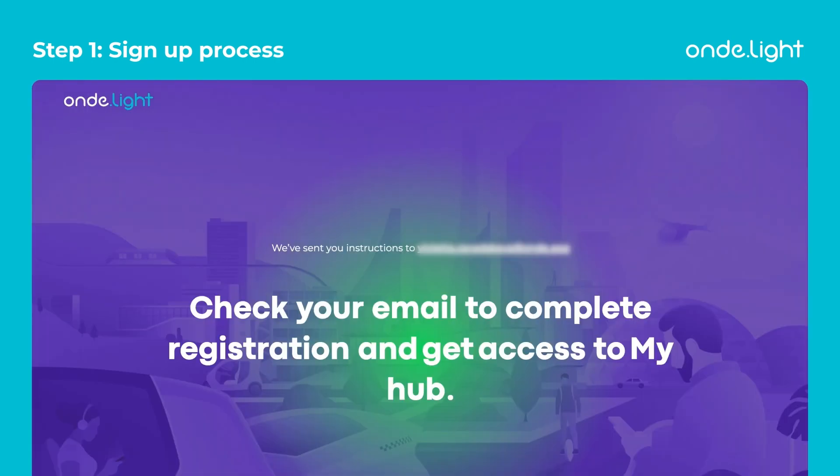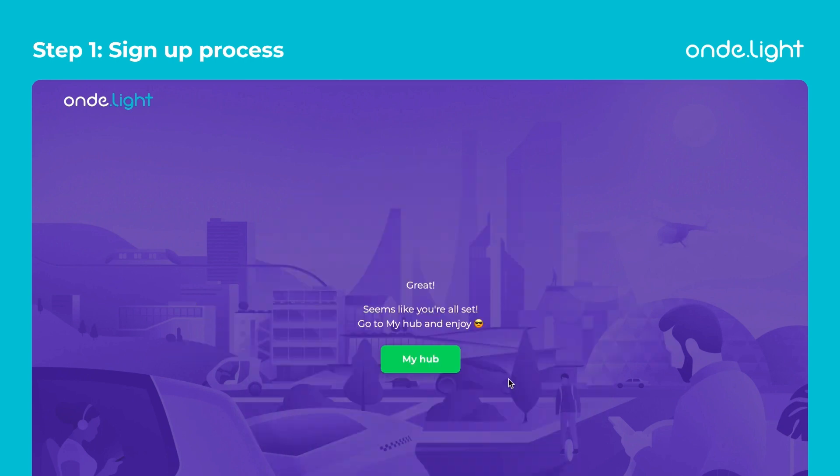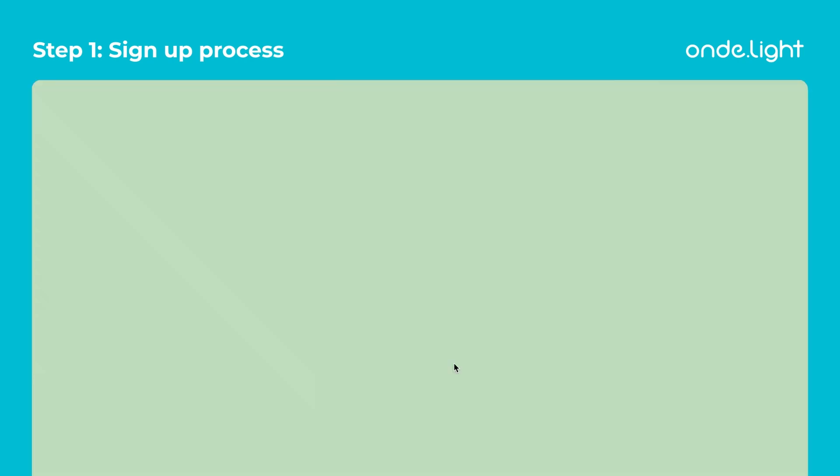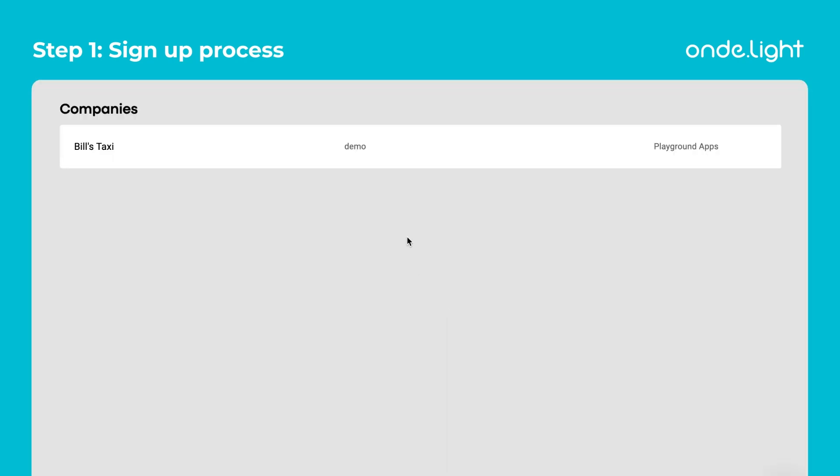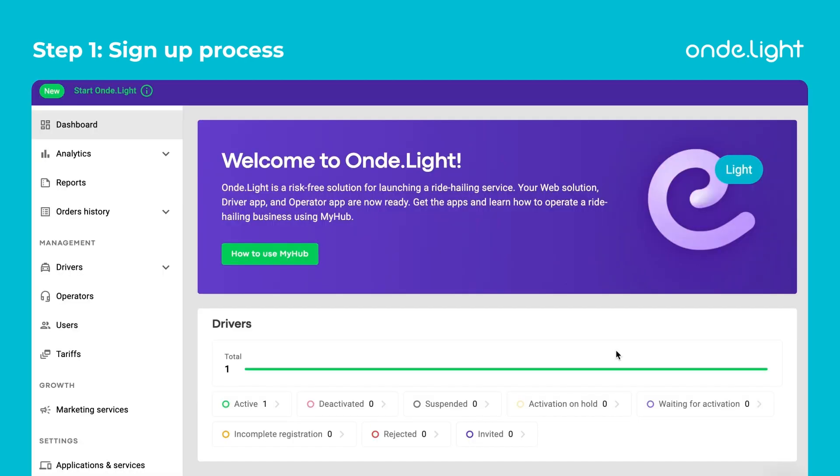Step 2. The email you've used to sign up with is the email that gives you access to all the reports and systems powered by OnDelight.